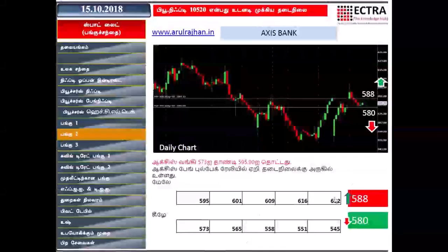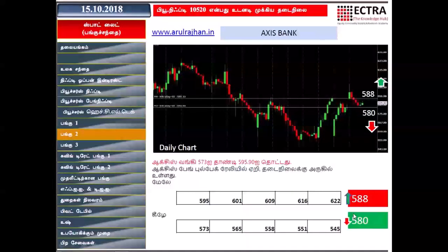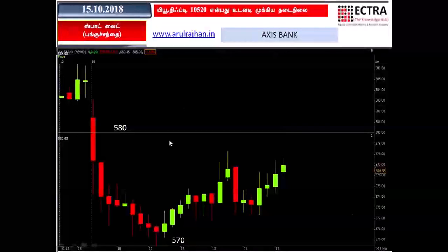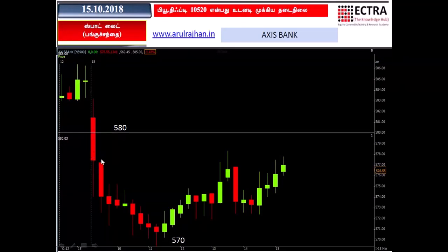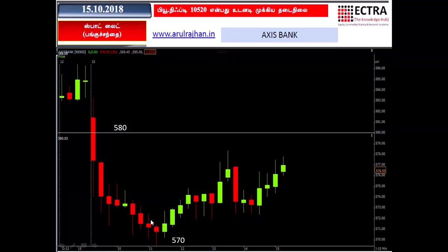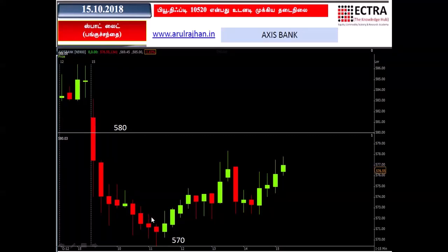Access Bank is at 580. We can use these two levels — we can use 580. There is a gap down in the first 50-minute candle. The cell and buy wick is a smart wick.